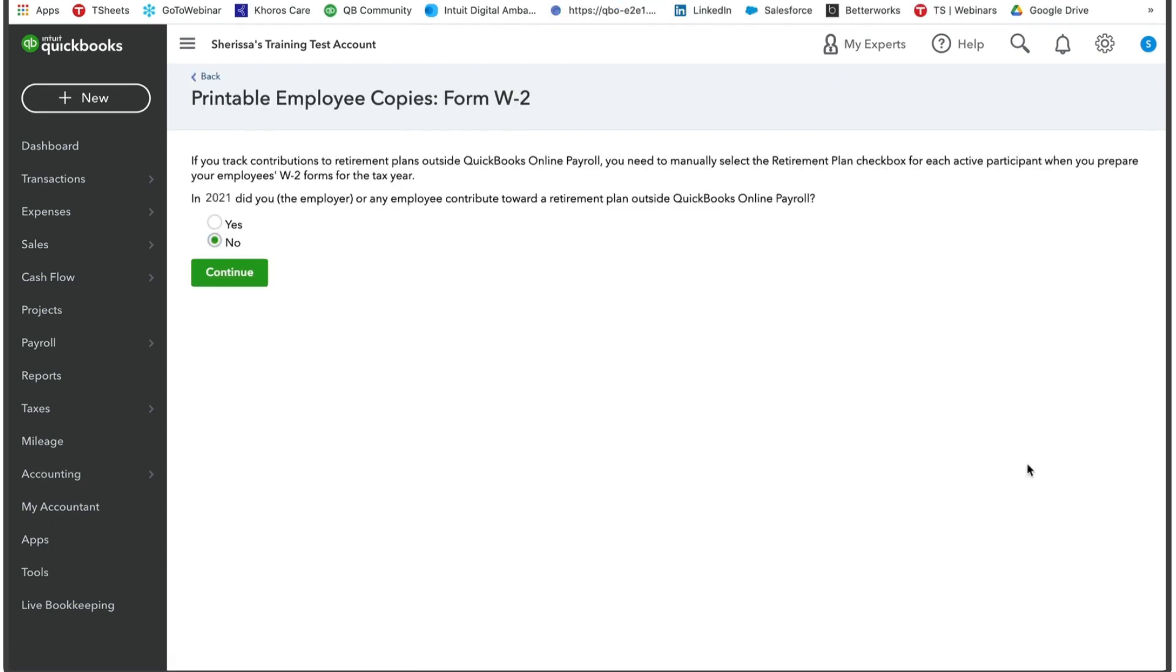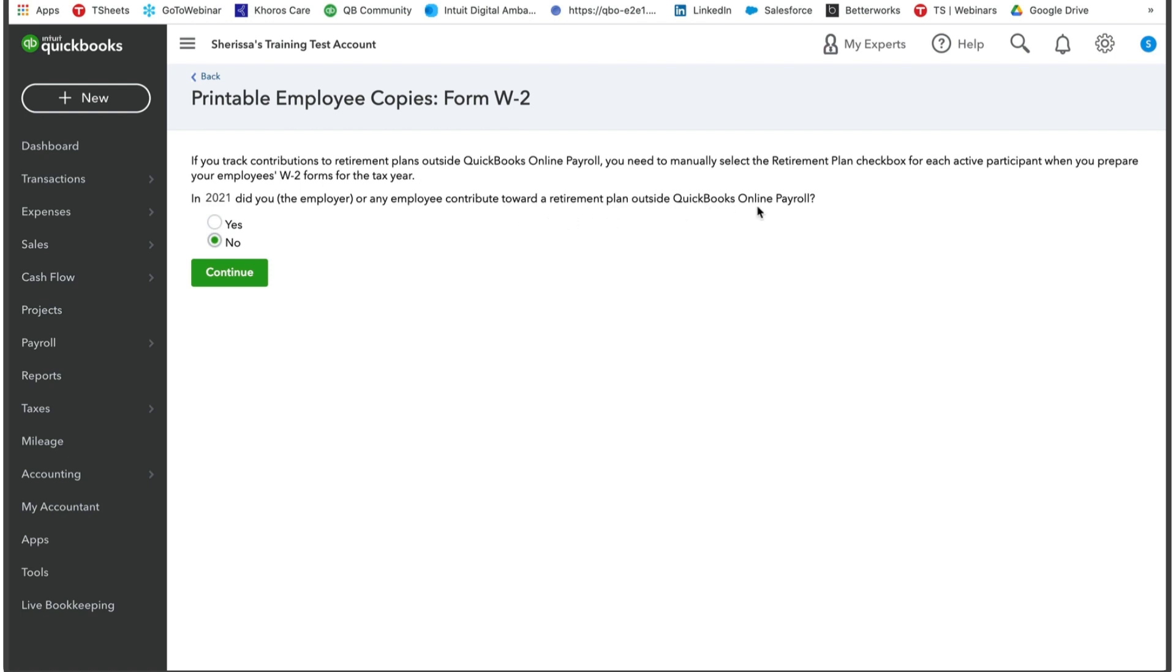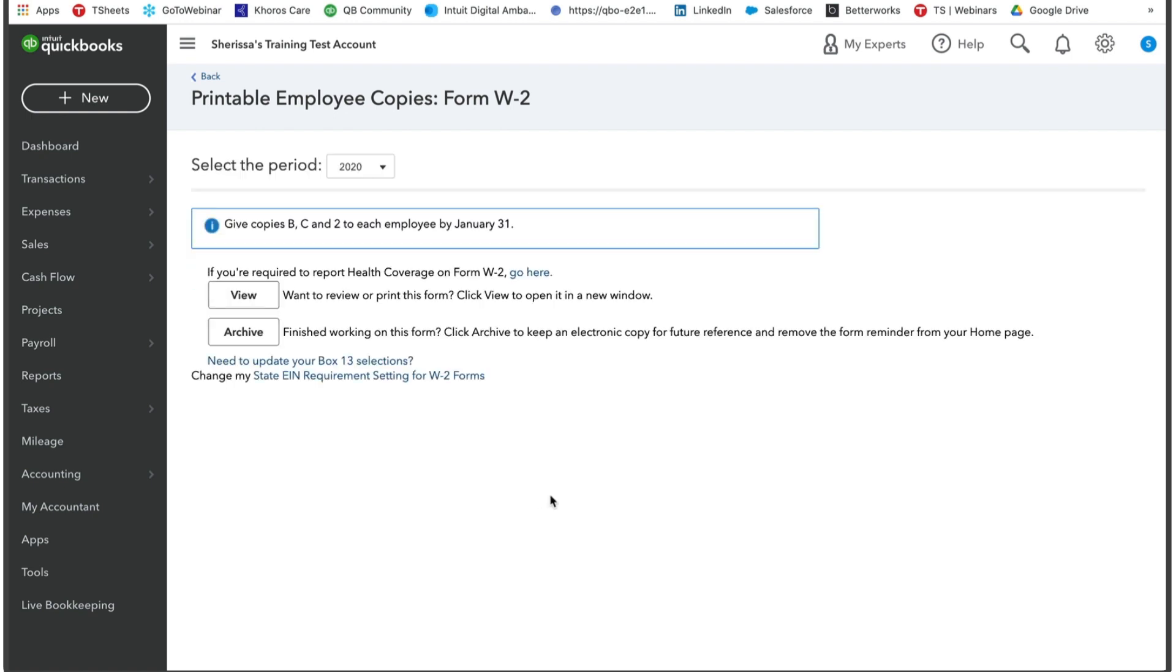Your account will then take you to a new screen where you're going to answer a few questions. So if you track contributions to retirement plans outside of QuickBooks Online Payroll, you will need to manually select the retirement plan checkbox for each active participant when you prepare your employee's W2 forms for the tax year. So in 2021, did you, the employer, or any other employee contribute toward a retirement plan outside of QuickBooks Online Payroll? Yes or no? You're going to select the answer for that and then press continue.